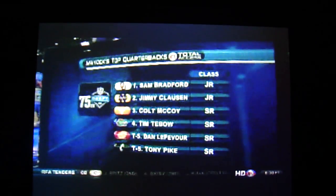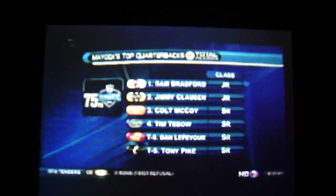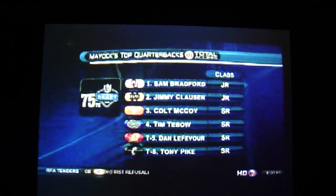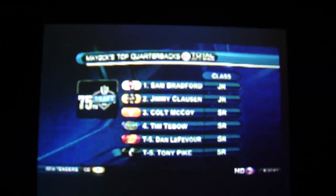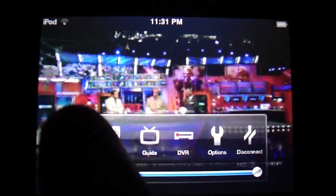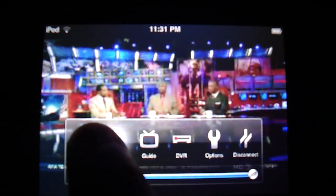Mike Mayock has Adam Bradford at number one on his list of top five quarterbacks in the 2010 draft, with Lefevour and Tony Pike tied at number five. Number two, guys, Jimmy Clawson. There's been a lot of buzz about Clawson as well, that the Notre Dame standout could be going in the top ten.